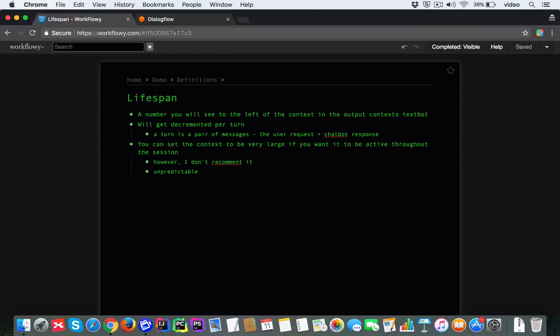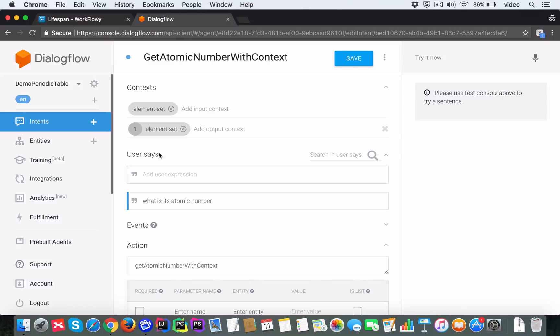And when that turn happens, the lifespan of the context is decremented by one. Now, you can notice here that since I set this context to be just one, after this turn is done, you will...